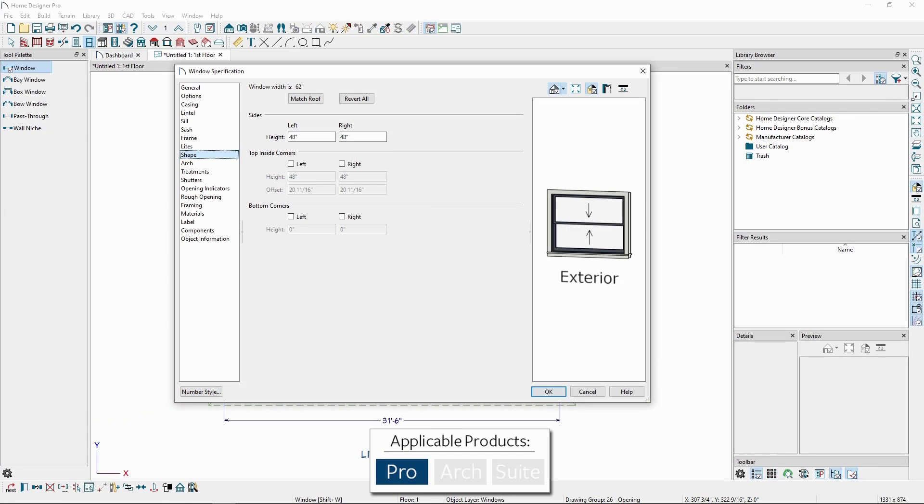In Home Designer Pro, we have additional controls to shape the top or bottom corners in addition to the sides. This can allow us to get more control over the exact shape of the window.